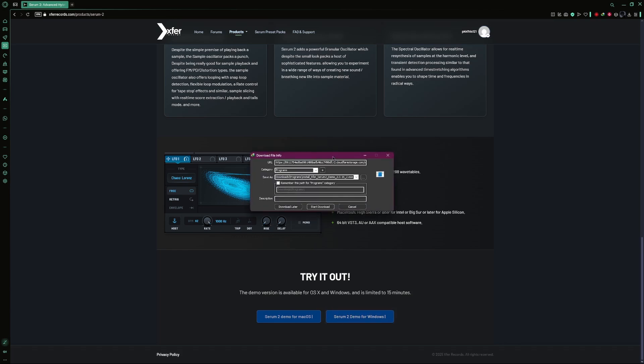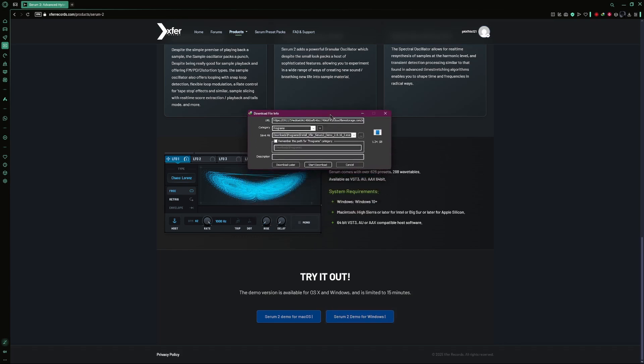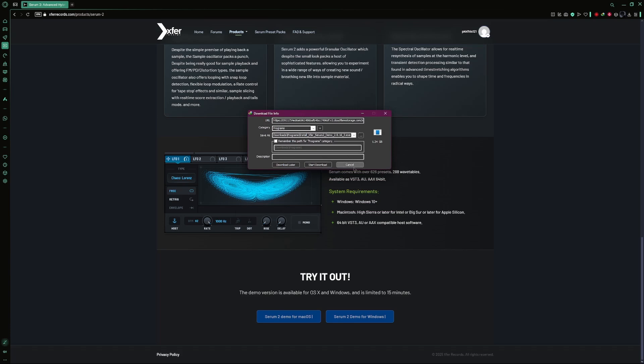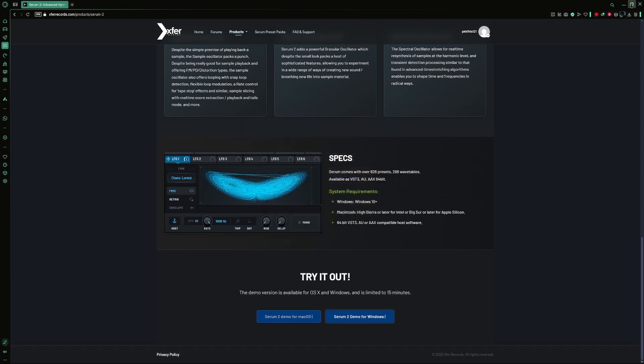After clicking the button, the website will ask you to log in. Once you are logged in, the download will begin. Wait for the download to finish.